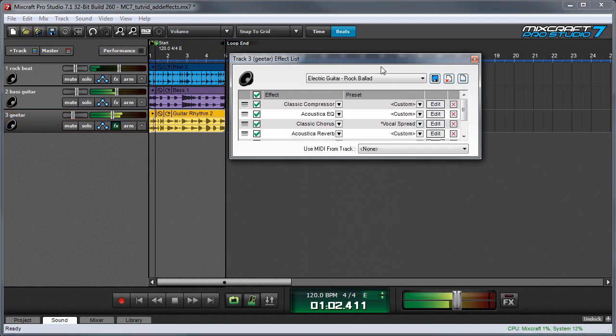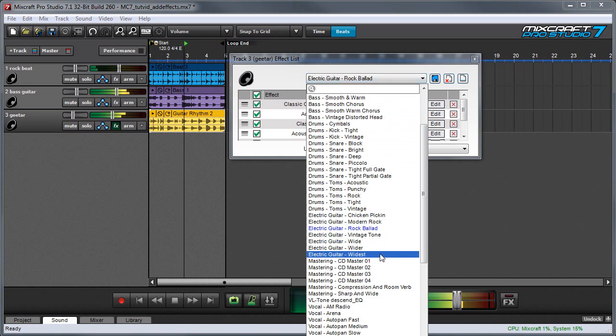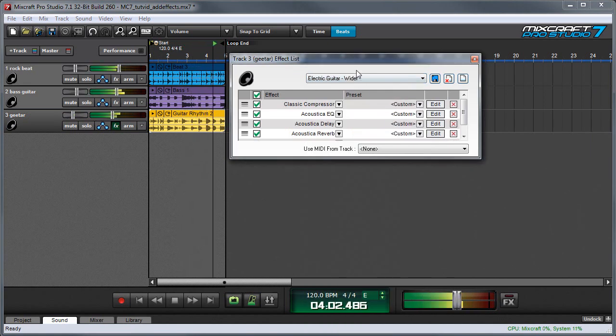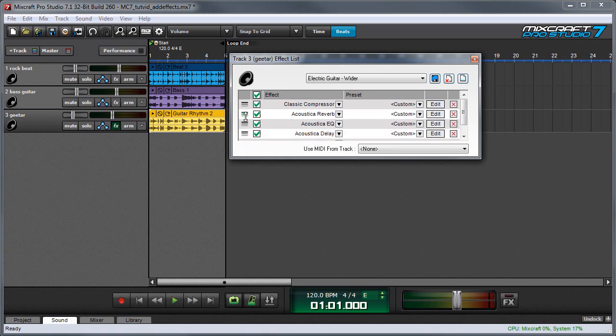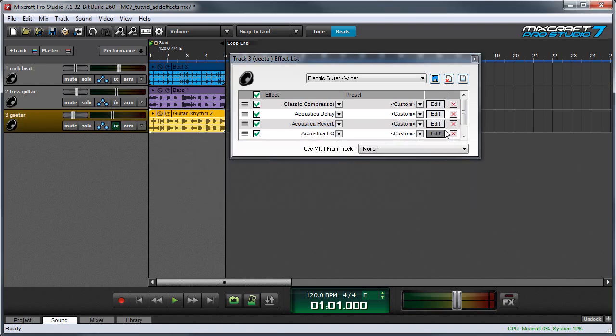You can try different effects chains by clicking up here and choosing another one. You're also free to edit the effects chain in any way you like. You can change the order by moving things around, or edit individual effects by clicking their edit buttons, or delete individual effects from the chain by hitting the X next to them.